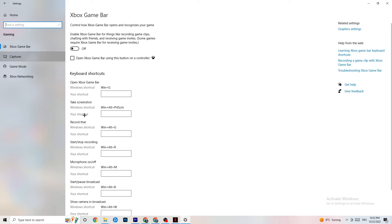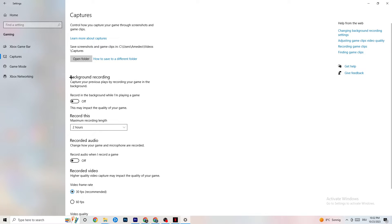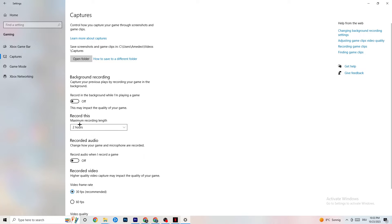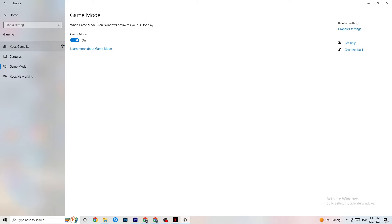Next, click on Captures. Go to Background Recording and find 'Record in the background while I'm playing a game' — turn this off or confirm it's already off. If Windows is constantly recording in the background, it will impact your game performance and crashing. If you want to record, use OBS or similar software instead. Also go to Record Audio and make sure that's turned off as well, since it wastes performance.